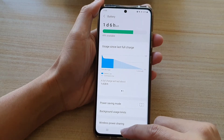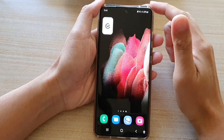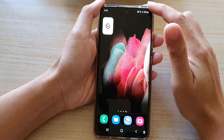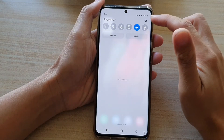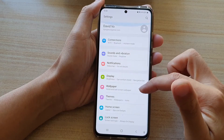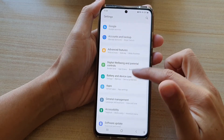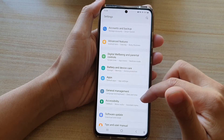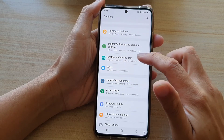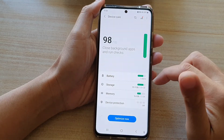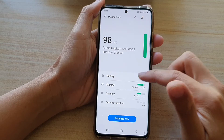First tap on the home key to go back to your home screen. Then swipe down at the top and tap on the settings button. In settings, you want to go down and tap on battery and device care, and in here tap on battery.